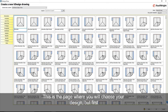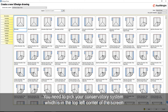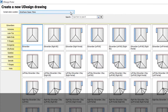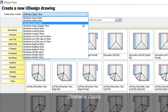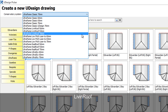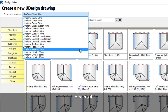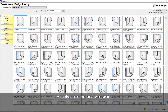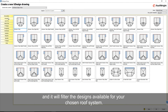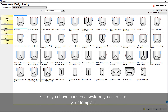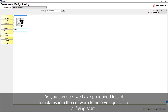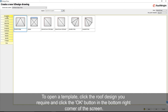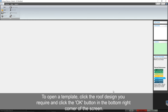This is the page where you will choose your design, but first you will need to pick your conservatory system, which is in the top left corner of the screen. If you click the drop down box you will see all of the available roof systems including classic, living roof, low pitch lean to, real roof and ultra sky. Simply click the one you want and it will filter the designs available for your chosen roof system. Once you've chosen a system you can pick your template. We've pre-loaded lots of templates into the software to help you get off to a flying start. To open a template, click the roof design you require and click the OK button in the bottom right corner of the screen.